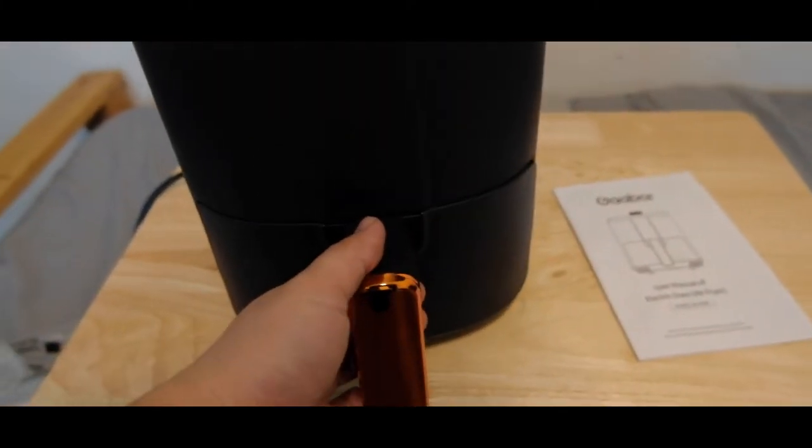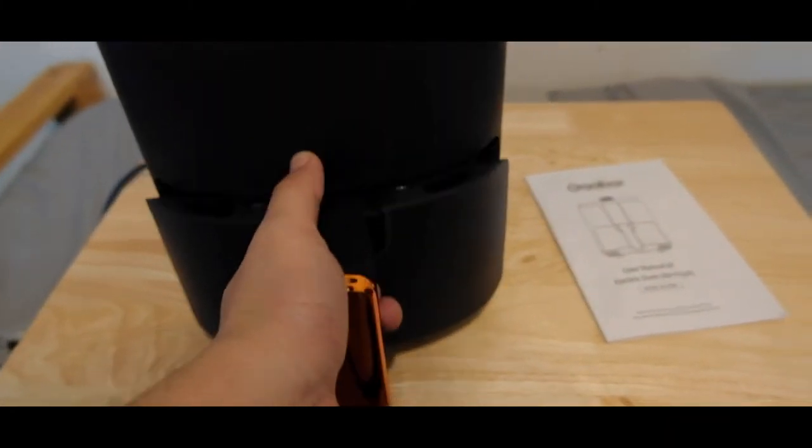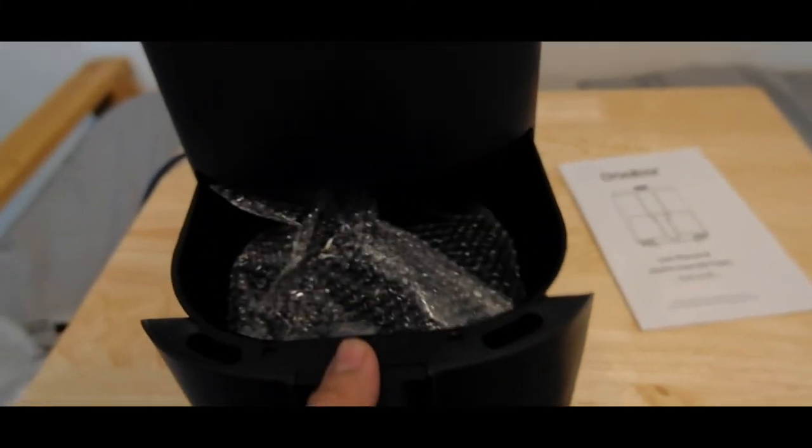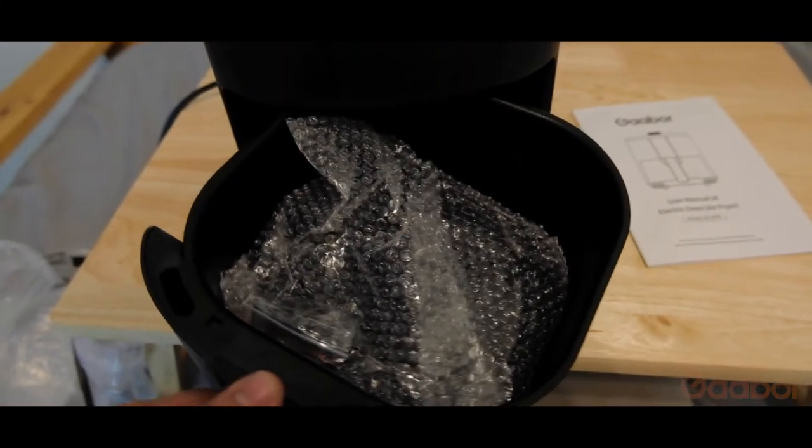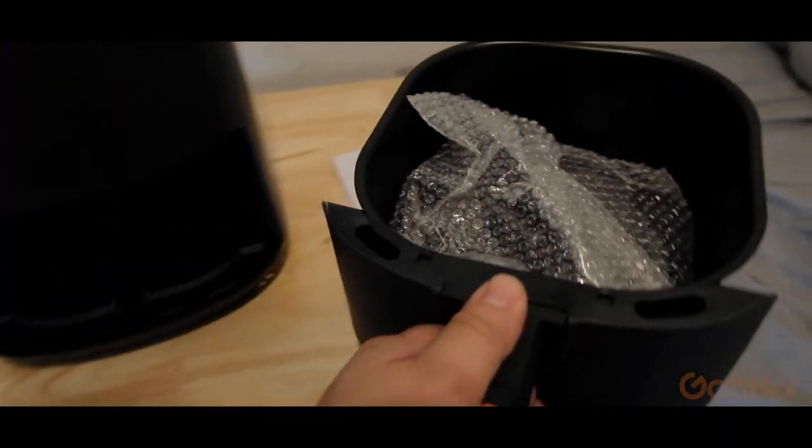The air fryer basket has a capacity of 4 liters, paired with another chrome accent on the handle.